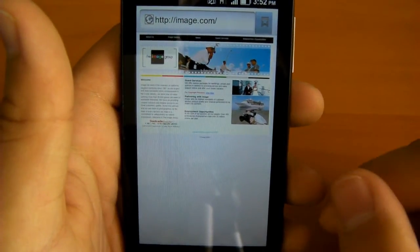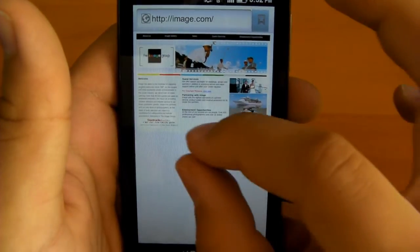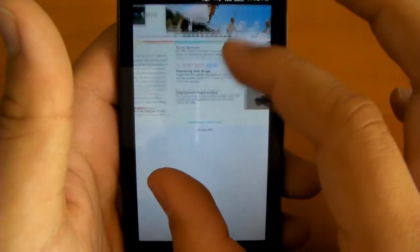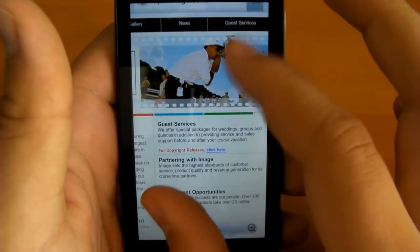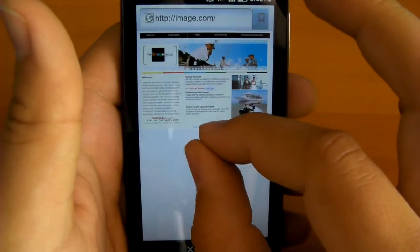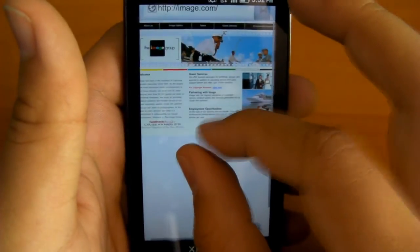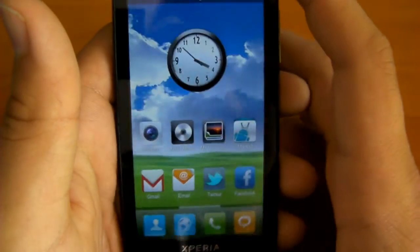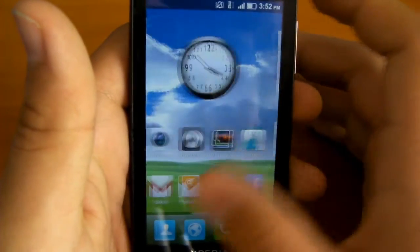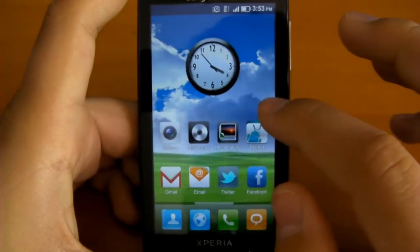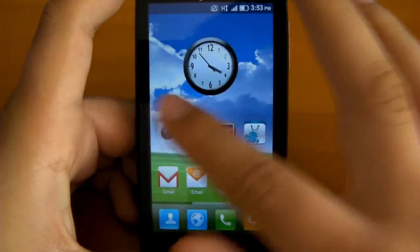We still have multi-touch compatibility with the MIUI ROM — zoom in, right there, and zoom out. The multi-touch works a lot better on the MIUI ROM than the default Sony Ericsson ROM, and you can see that it is a lot smoother than the default Android firmware.